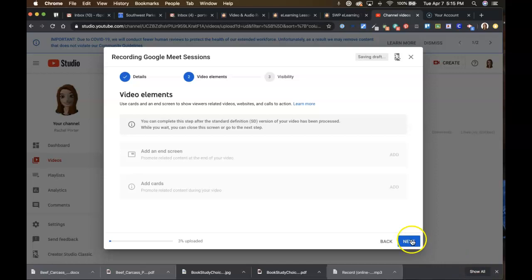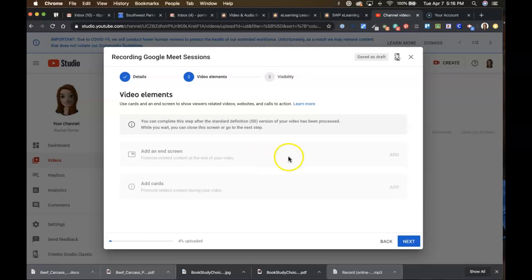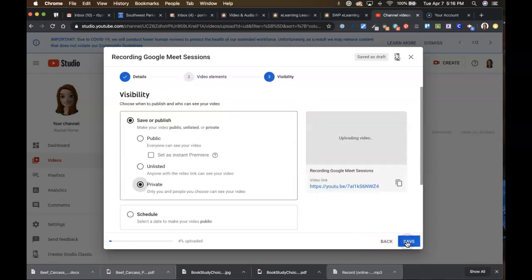You can go ahead and skip through this. You can come back to it at any point if you want to. It's something most of you probably won't be doing, but it's where you can add things to the end of your video to redirect them to a page or something like that. So click Next.